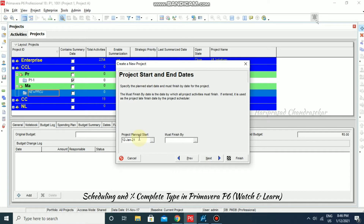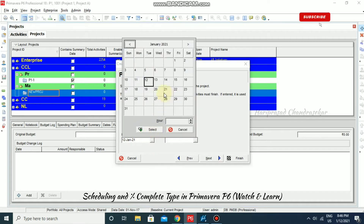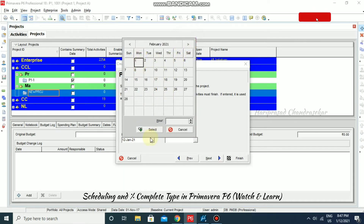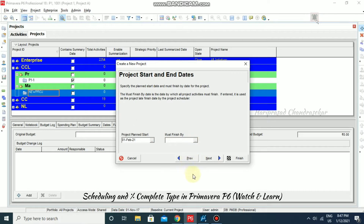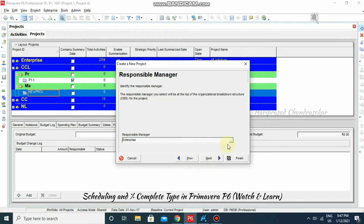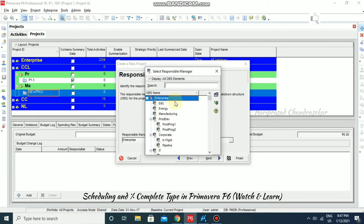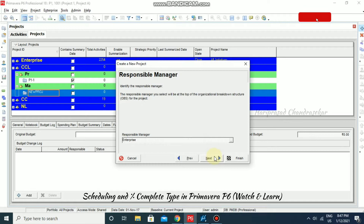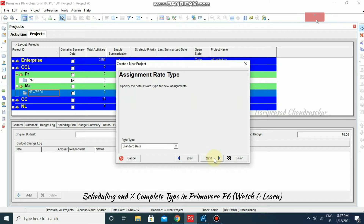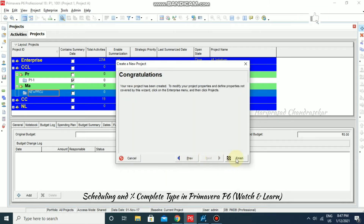The project planned start date — I'm going to set it to February 1. Going next, the Responsible Manager can be selected from our OBS list. By default it is Enterprise, so I'm just going next. The standard rate we can choose, then next and finish.